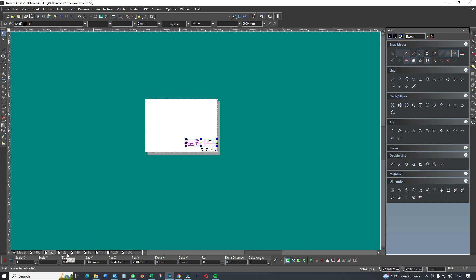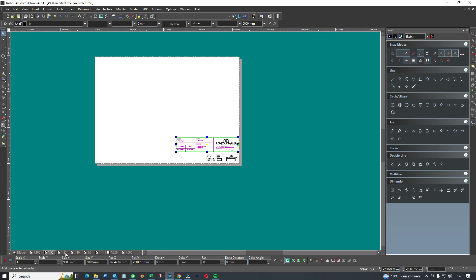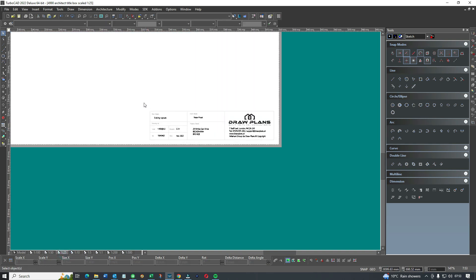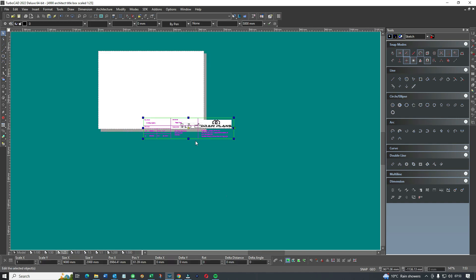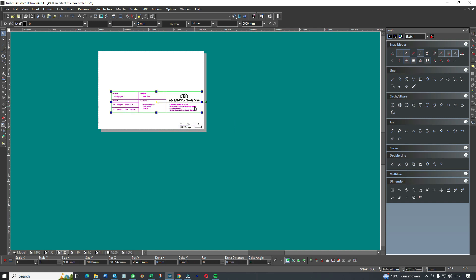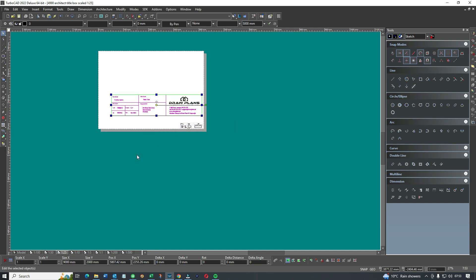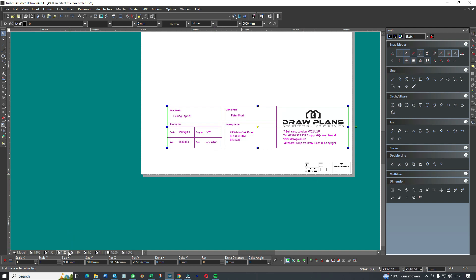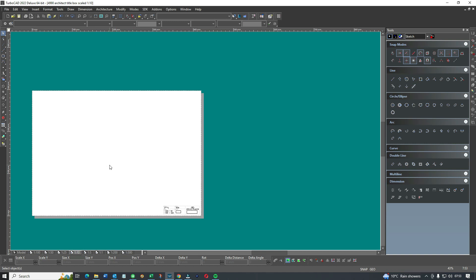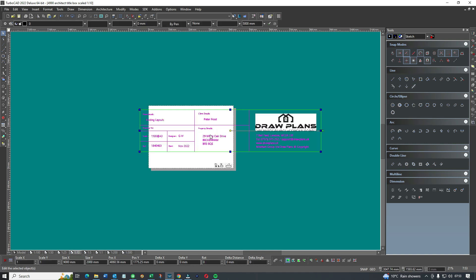For the sake of demonstration, if we go down where we're working on 1 to 25 — 1 equals 25 — you can see what the problem is: the architect title block is getting huge on the page. And the last one, 1 equals 10, look at the architect title block — it's absolutely huge and useless. So the architect title block has to be scaled much the same as the paper space.